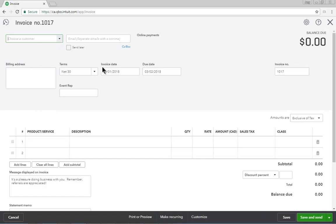When the transaction happened. This is the date of the transaction, and in some cases the due date, and determines when the income, expense, or check will be displayed on reports.